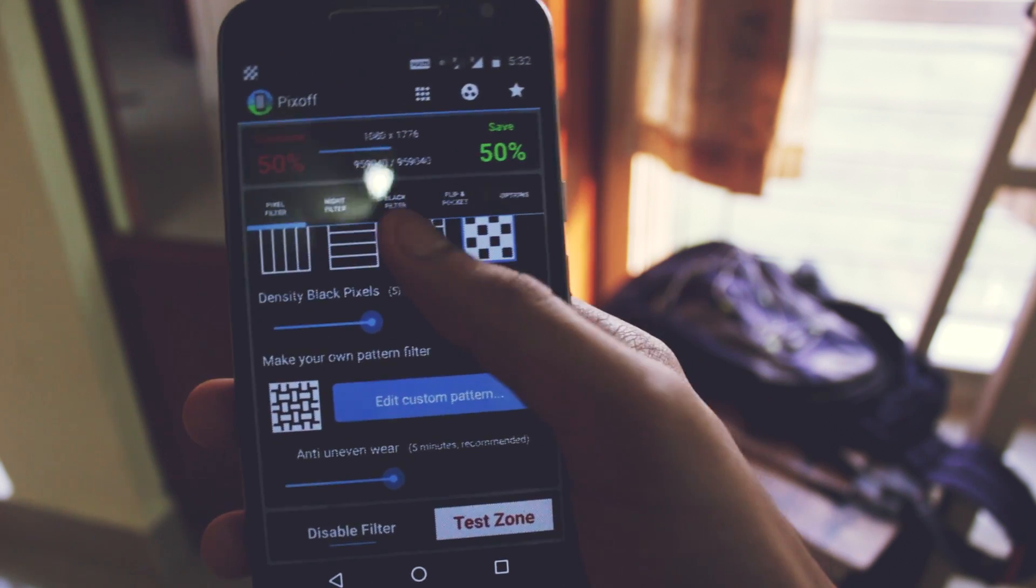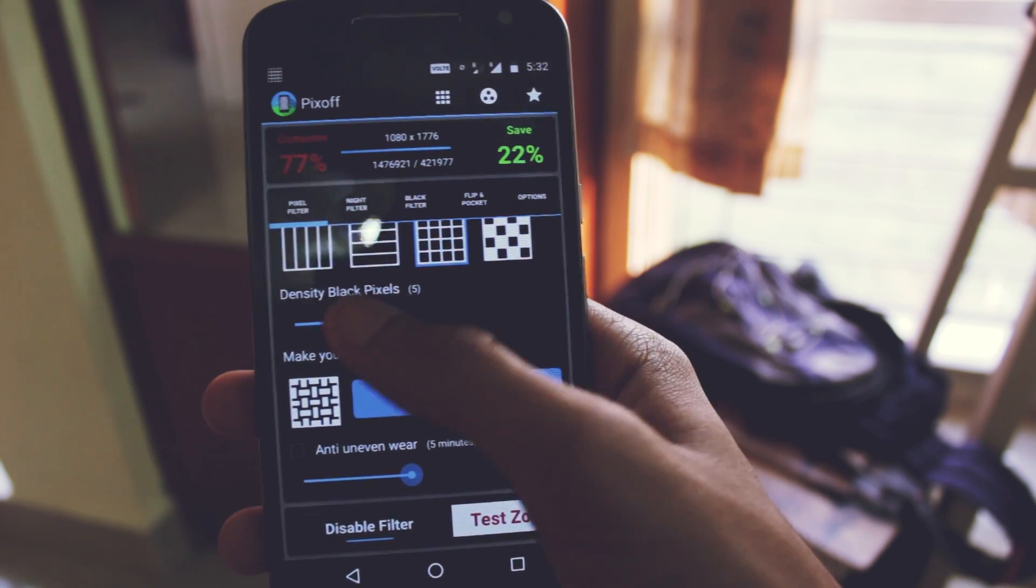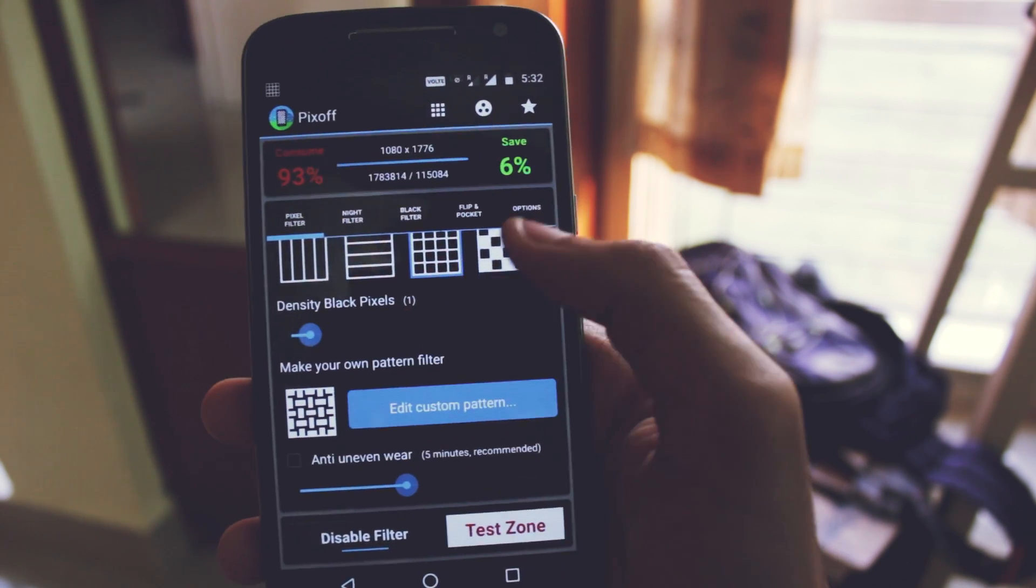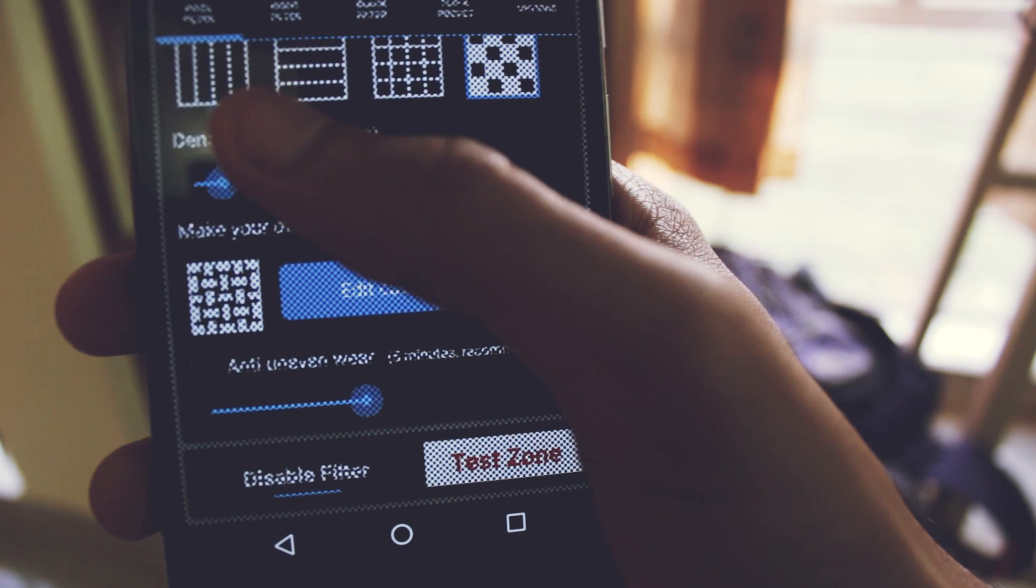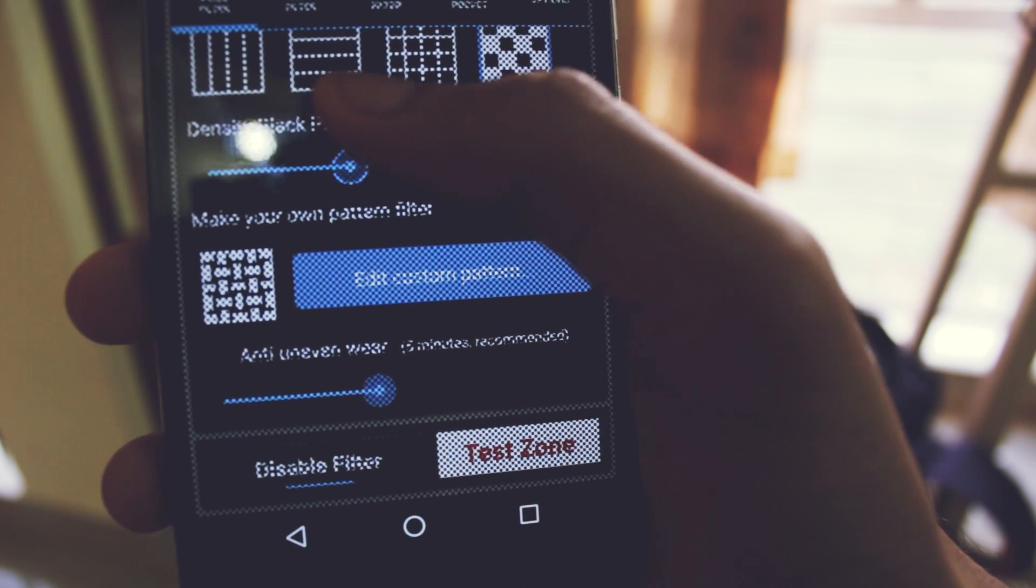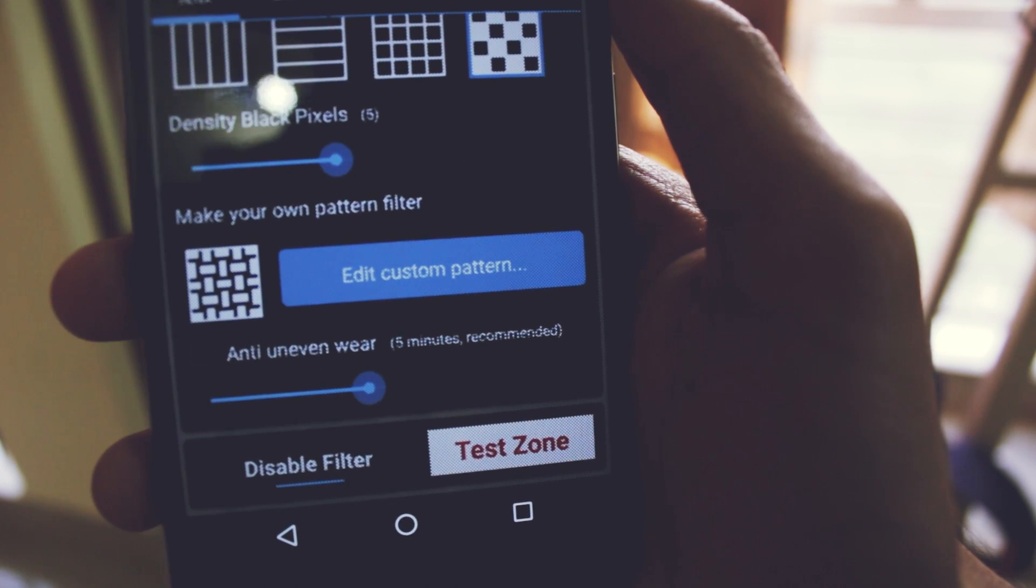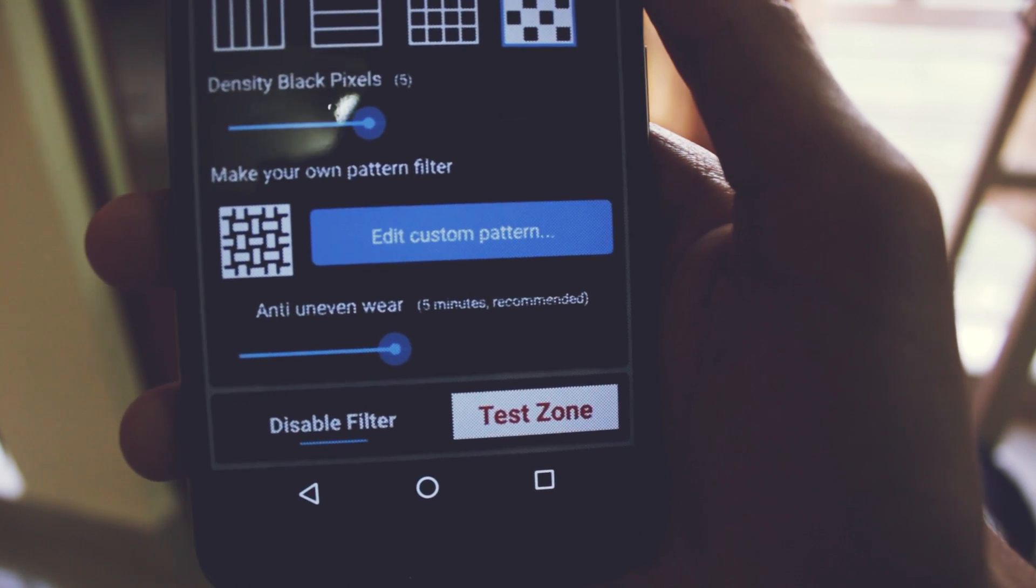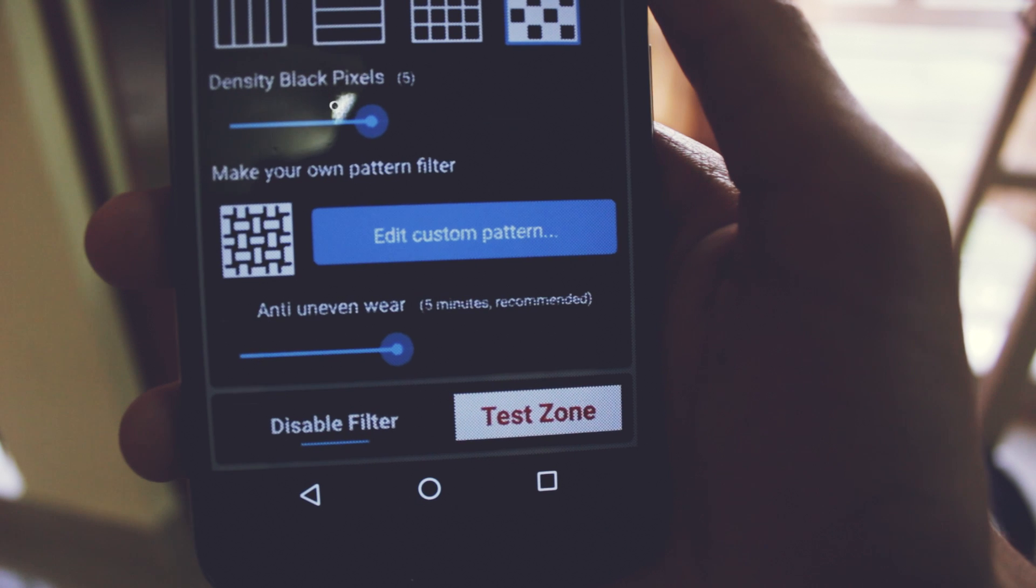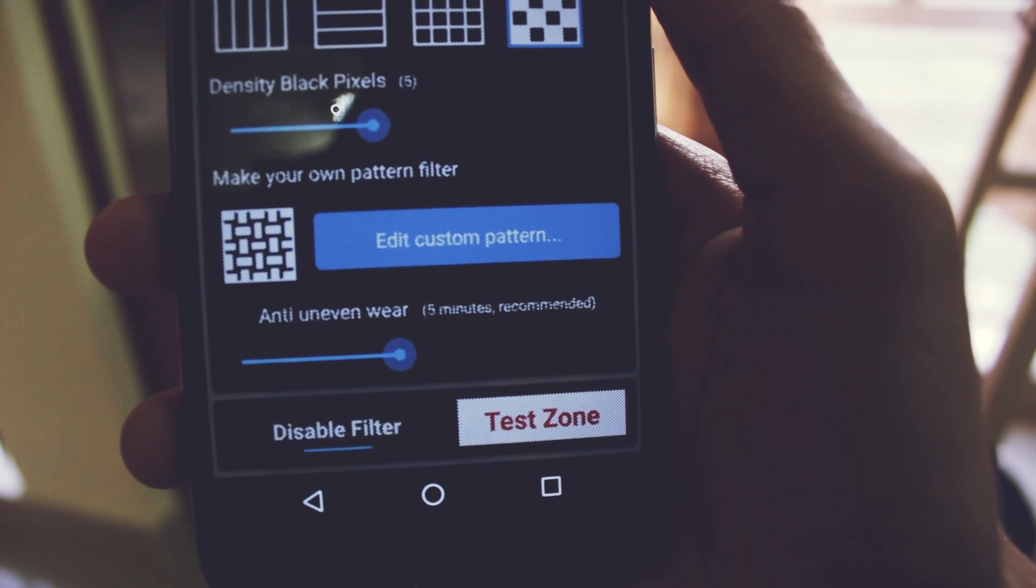This is when the density is one. This is when the density is five. When the density is five, it's really tough to make out the difference.